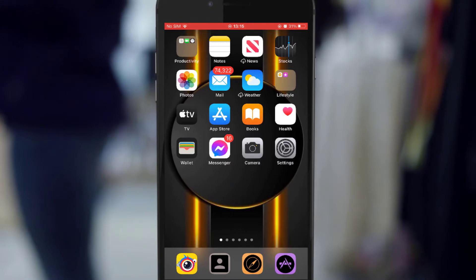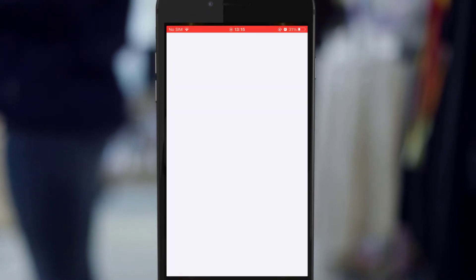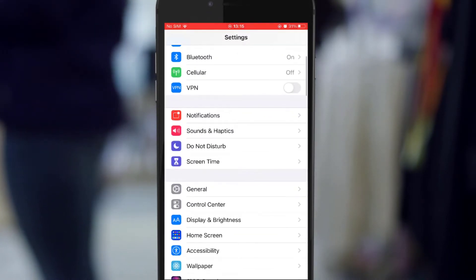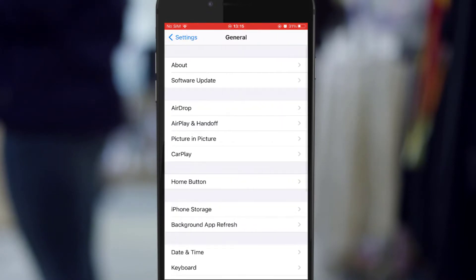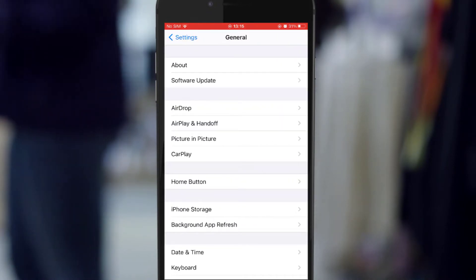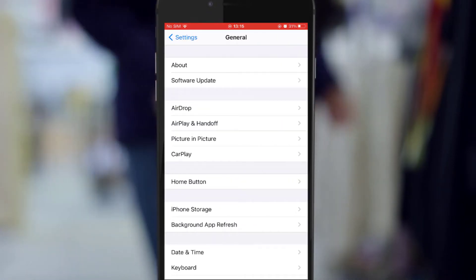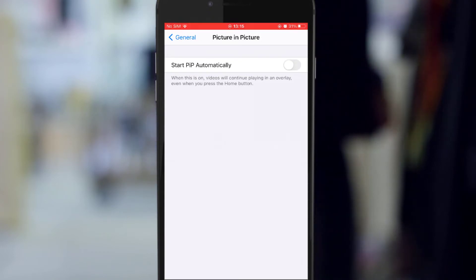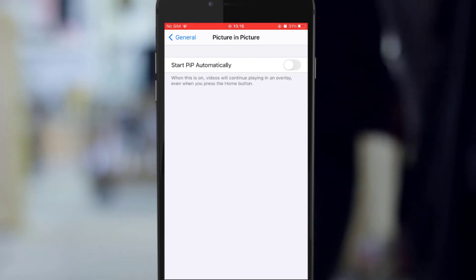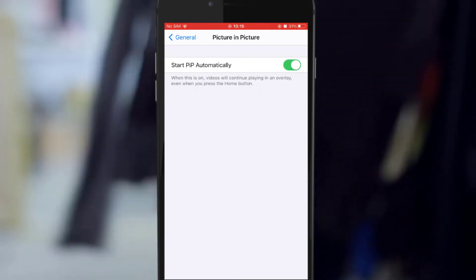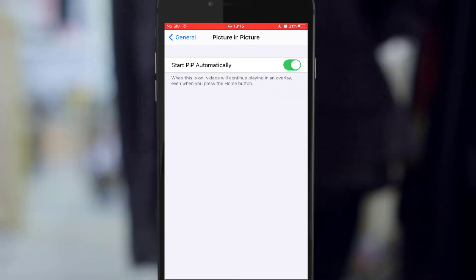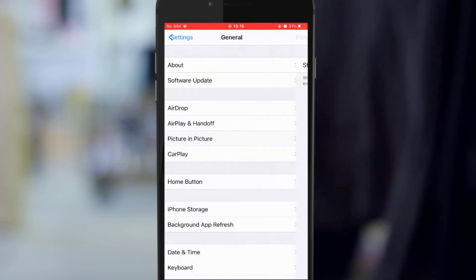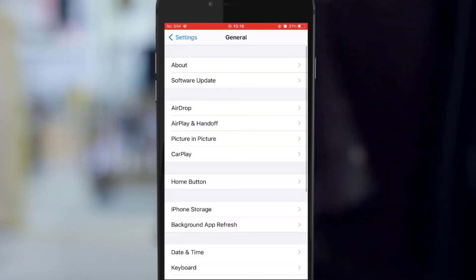Go to General. In General you are going to see Picture in Picture. Tap on it and allow it. After that, go back.